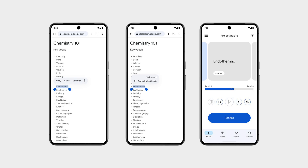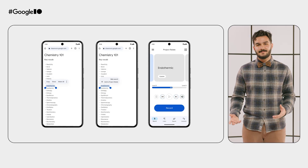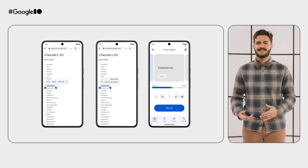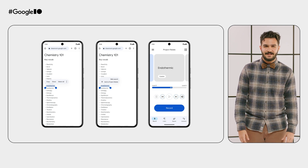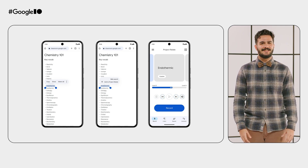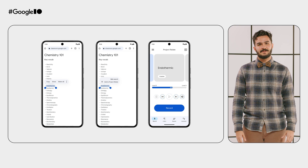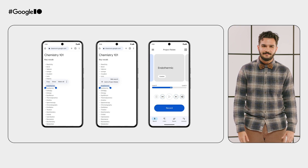Project Relate enables people to teach the app their unique voice and speech patterns through custom cards, which are recording prompts of any important places, names, or phrases from their personal vocabulary. Later this month, we are launching a way for you to select text and import phrases as custom cards through Android's context menu. This means you can easily create new custom cards using text from other apps like Chrome. Project Relate is available for download on the Play Store.